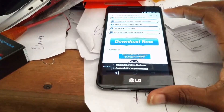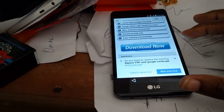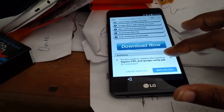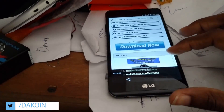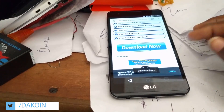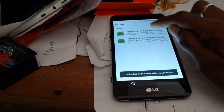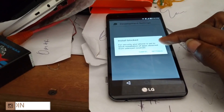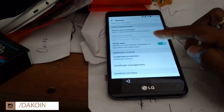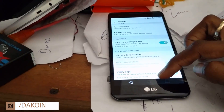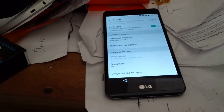Now, some of you guys might be thinking that once you're inside the browser section, you could just go ahead and download the bypass FRP APK. However, I did try this and it didn't work — as you guys can see here, I did download it but I was unable to install it because installing from unknown sources was blocked. So this is the best method I found to bypass the FRP on this particular LG.